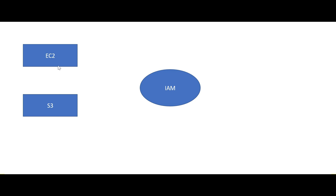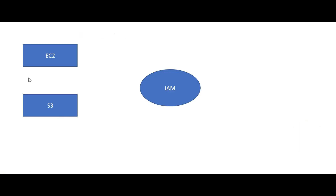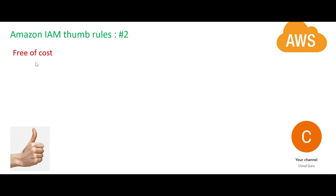IAM, before you start a service, will ask you for a username and password so that only authorized people can access it. In a company, for example Bank of America, the IAM system will have all the employees as users so they can access the services. The first thumb rule: you can use IAM to securely control individual and group access to your AWS resources. In this diagram, these are AWS resources and we are securely controlling access through IAM.